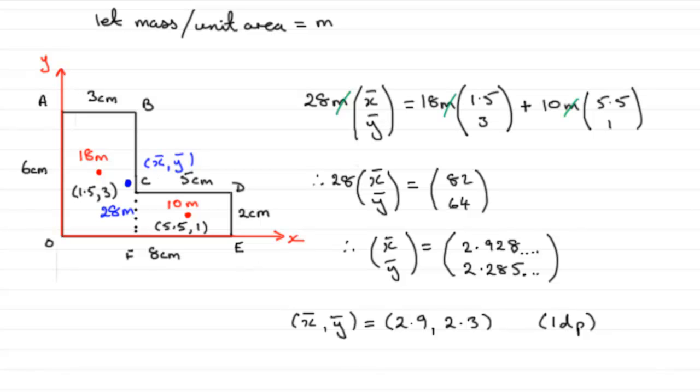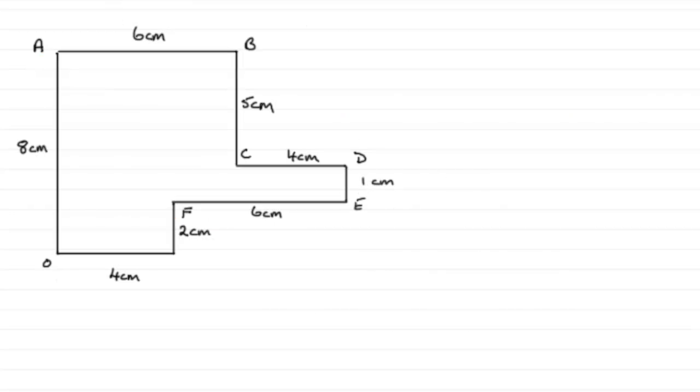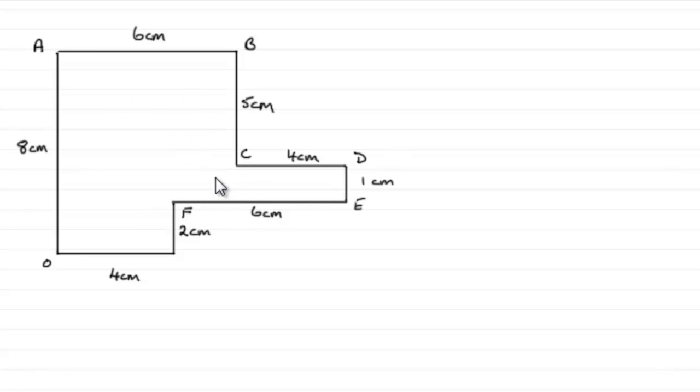Okay. Well, I've got another example that you might like to try, give you a bit more practice. And, here it is. We've got this uniform lamina here. So, just try and have a go at this, pause the video, come back when ready, and check your work solution with mine.